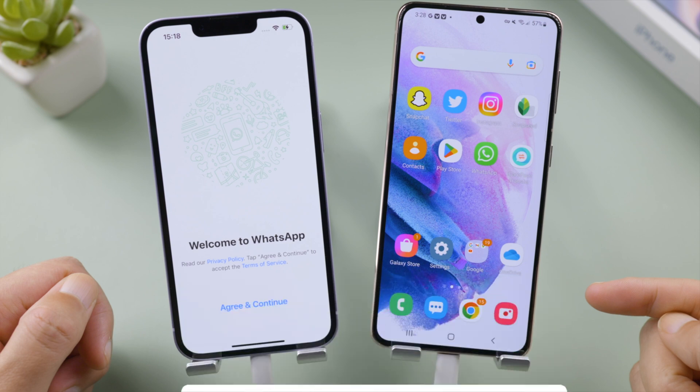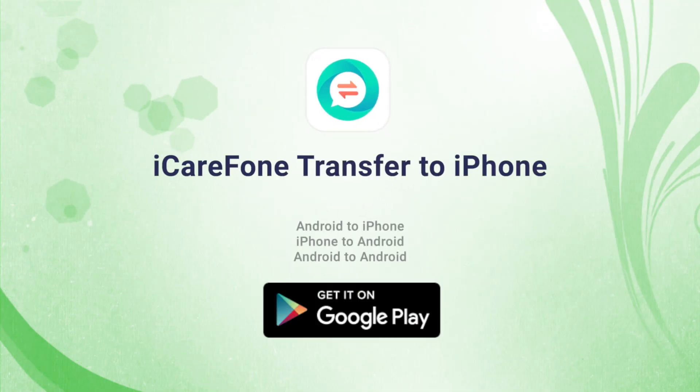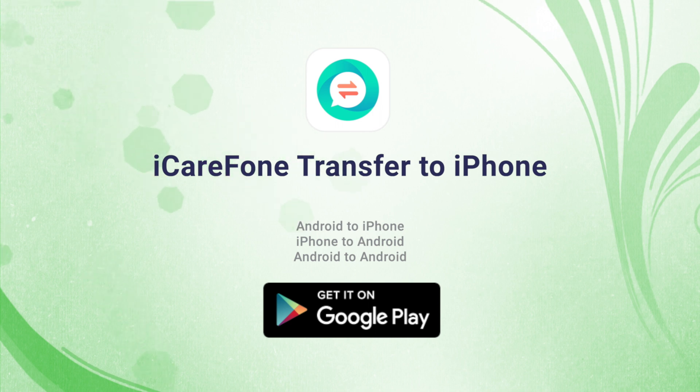So that's it, thanks for watching. For more tips like this, subscribe to the Tenorshare channel or click another video to keep watching. See you next time!